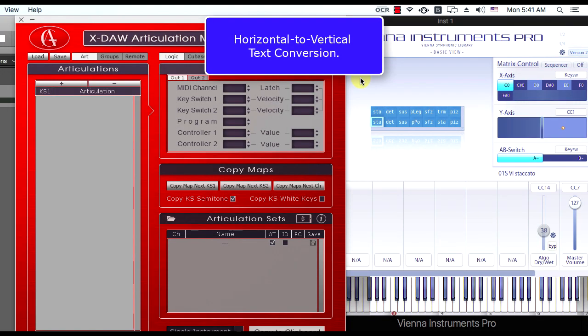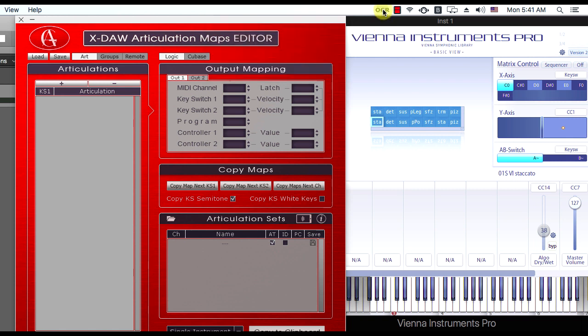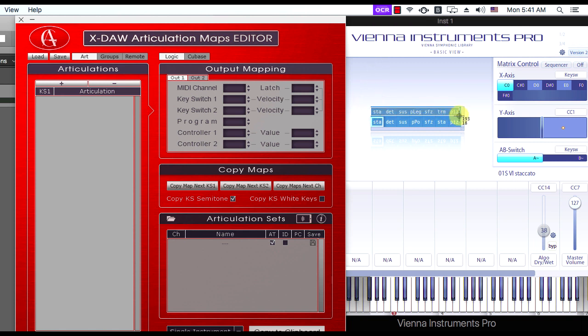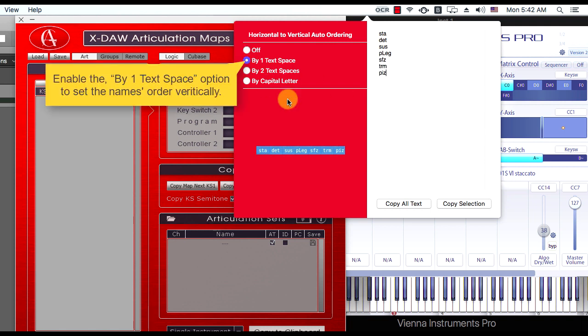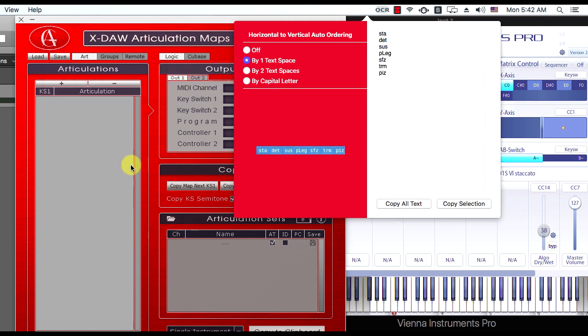In the next video part, I will show you how to convert a horizontal text order into a vertical order automatically. Look! After the screenshot, the articulation names are ordered horizontally and are separated by a single space only. In this scenario, you have to enable the buy one text space option to set the names order vertically.